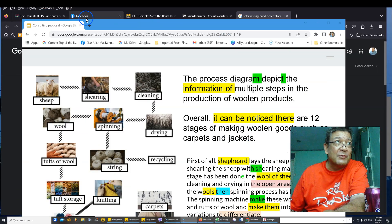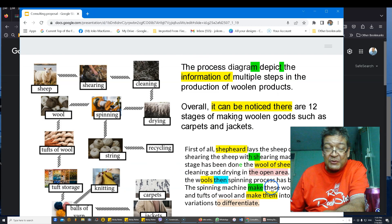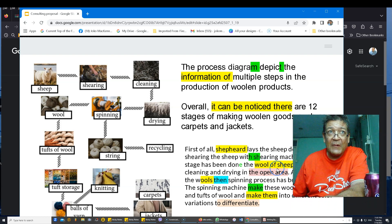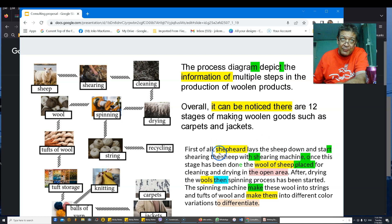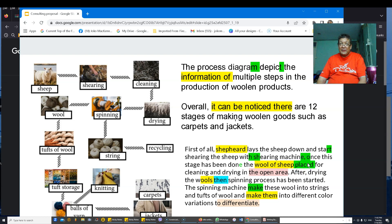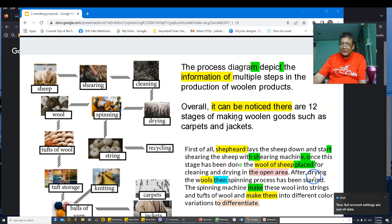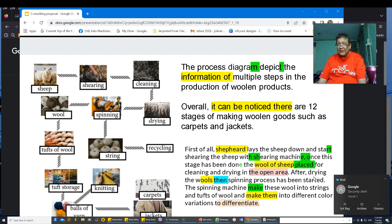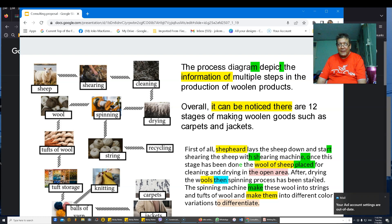We know there aren't 12 steps, and by trying to describe all of them you're not doing any summarizing. 'The shepherd starts shearing the sheep with a shearing machine' — do we know it's called a shearing machine? And then instead of a full stop, a comma is used. That's called a comma splice. 'Once this stage has been done' — that's a lot of unnecessary words. 'The wool of sheep is placed for cleaning and drying in the open area' — that's a poor collocation, and we don't know that drying takes place in an open area.